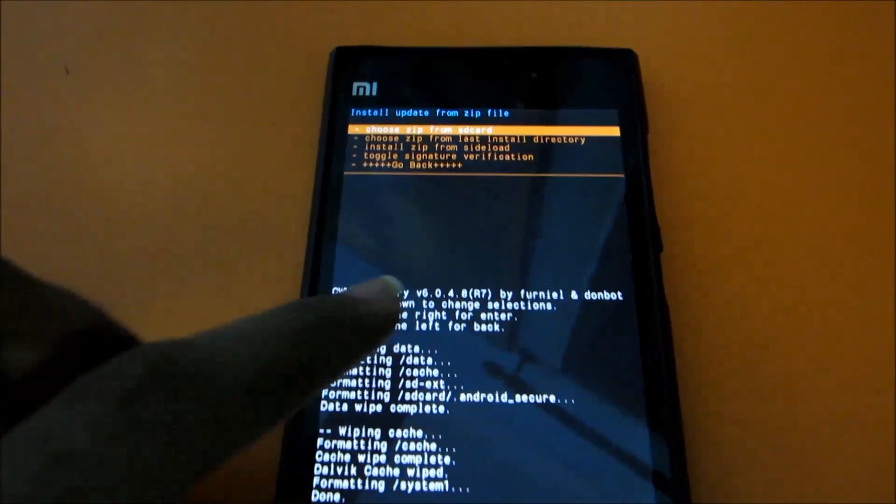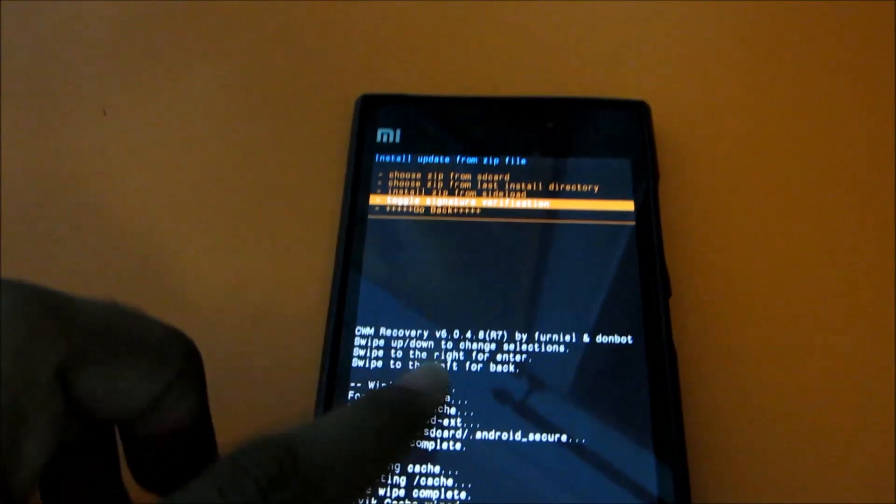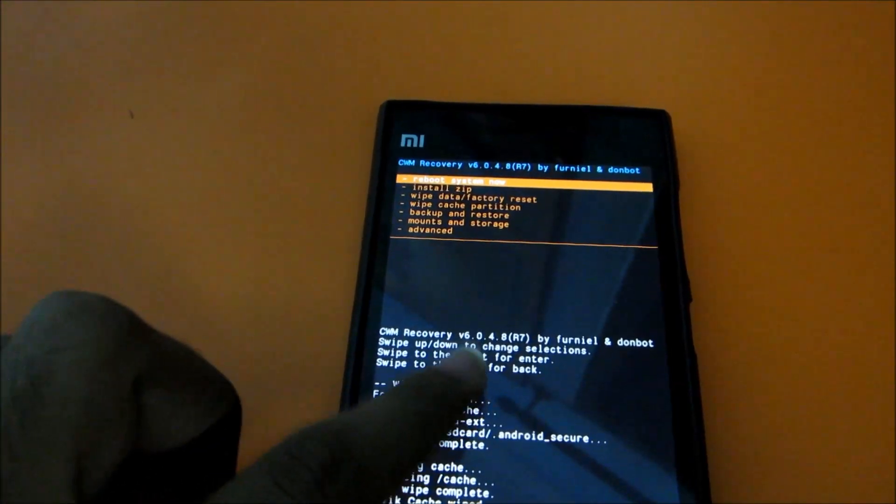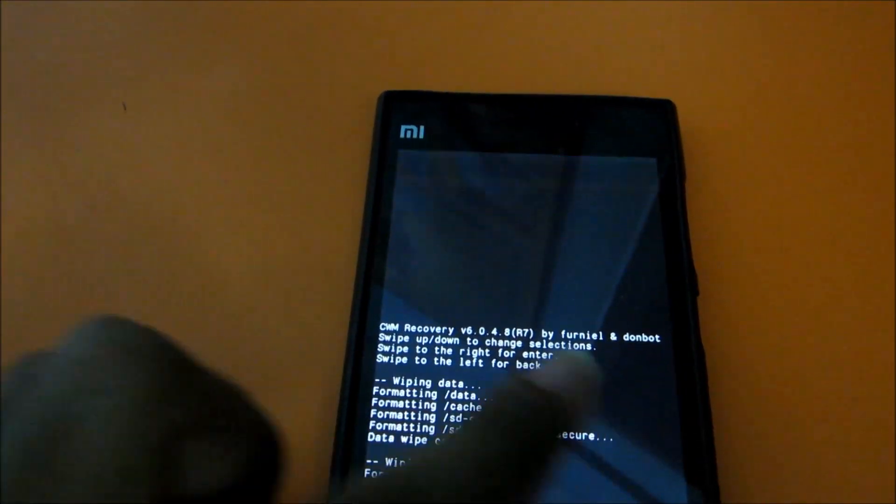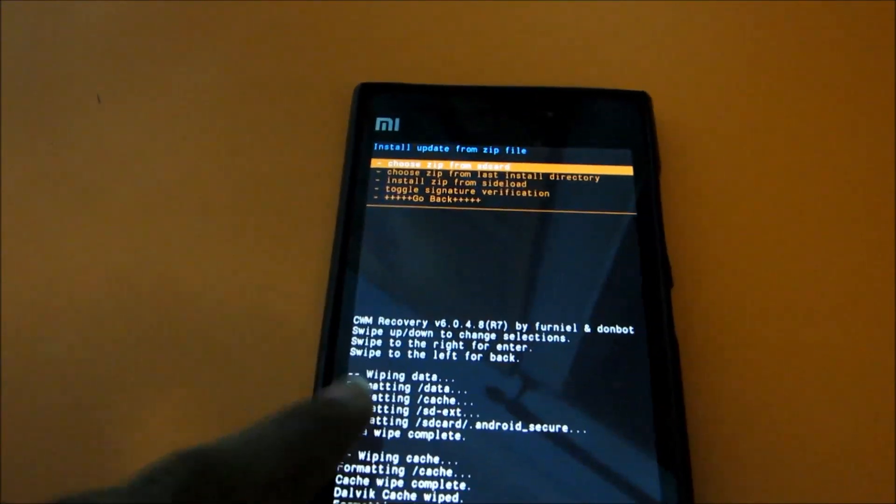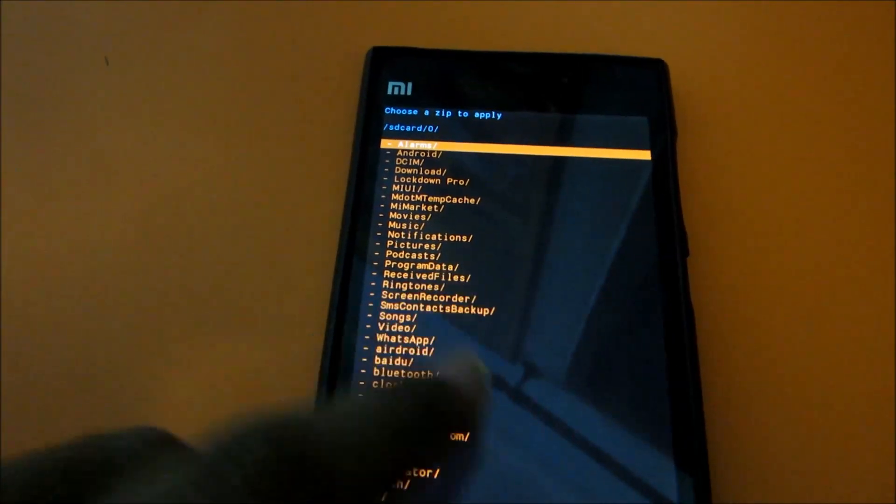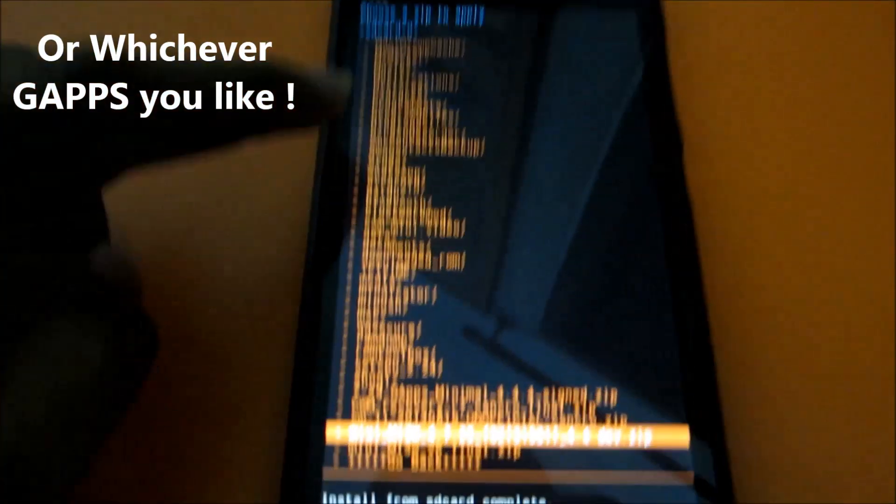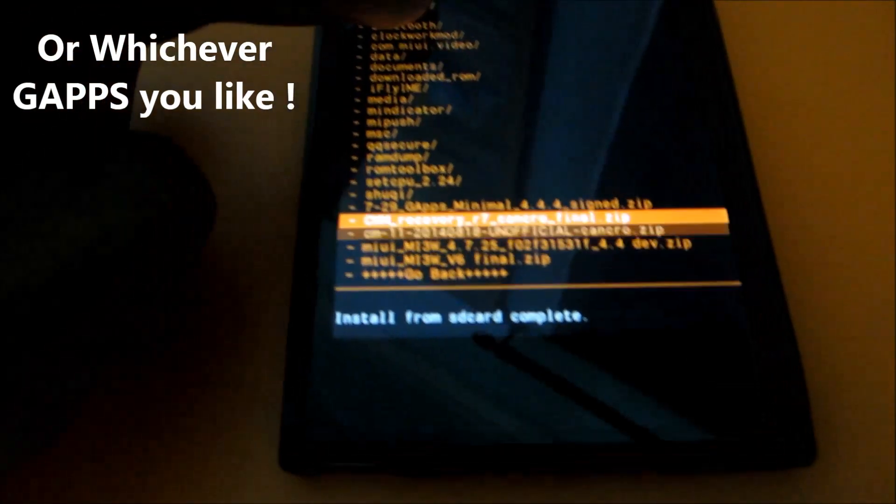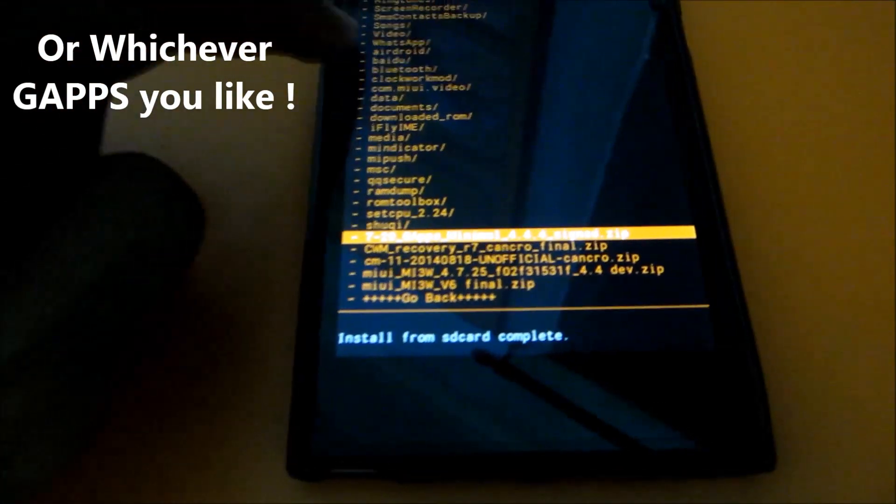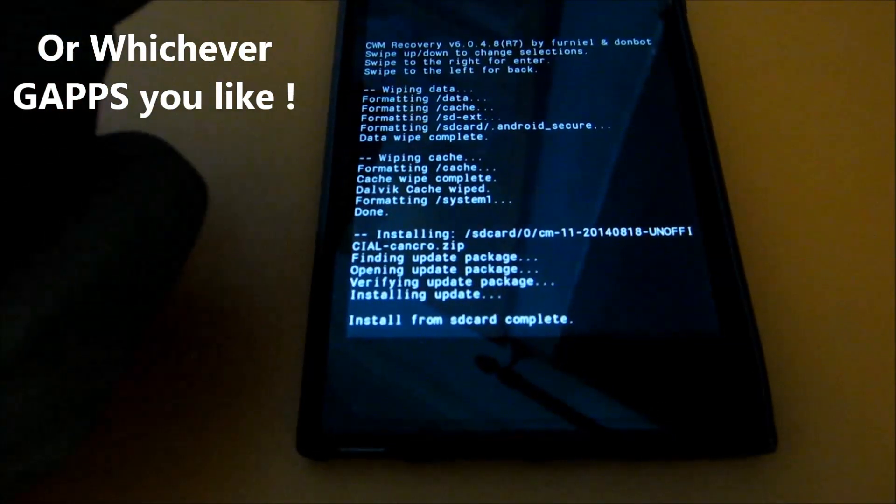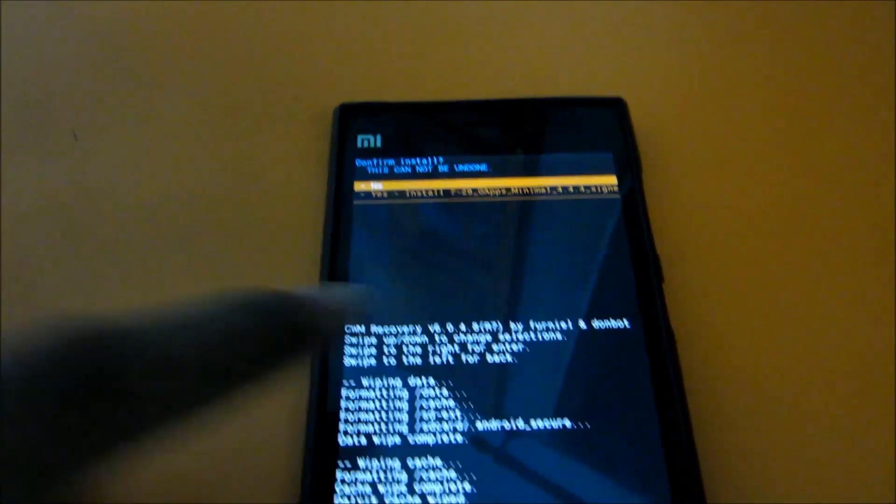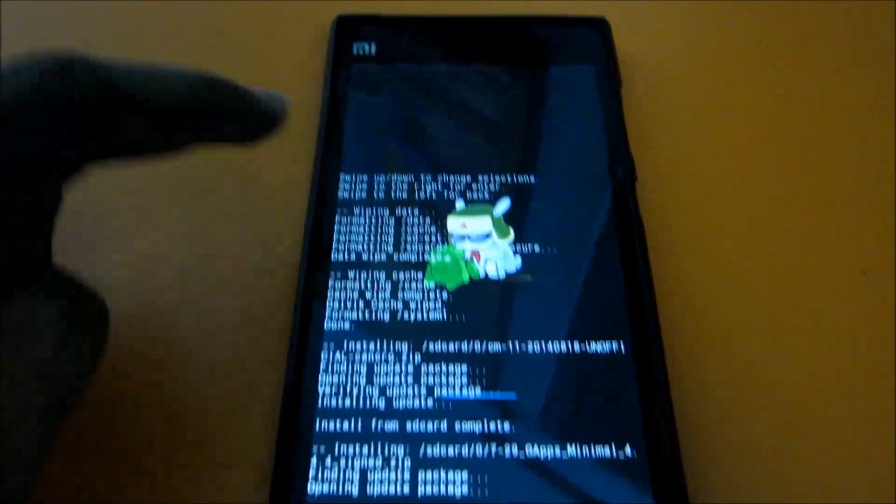So now go back and go again to install zip, and choose zip from SD card. Go to zero, and then select the Gapps minimal - that's our Gapps. Then select system one, yes install zip.